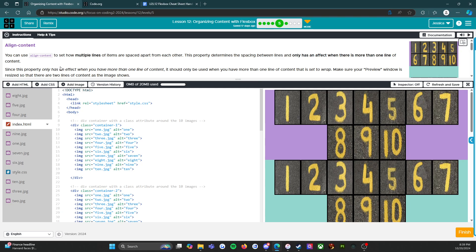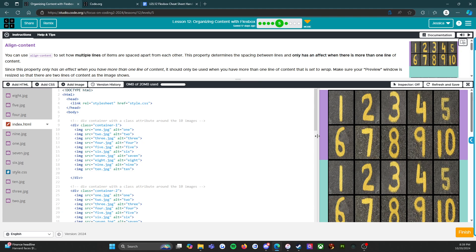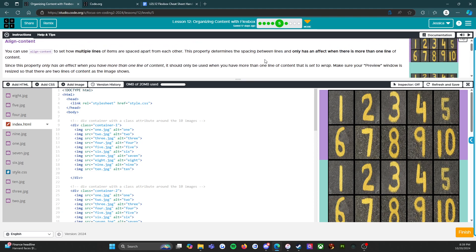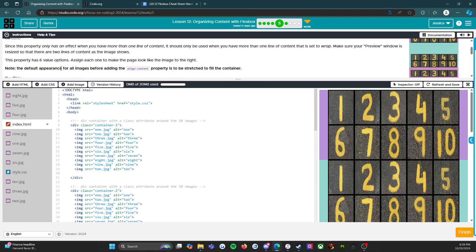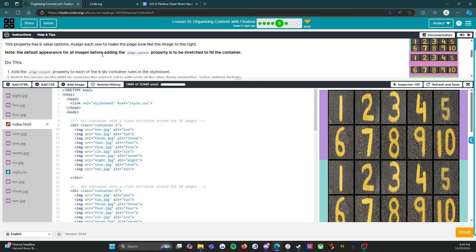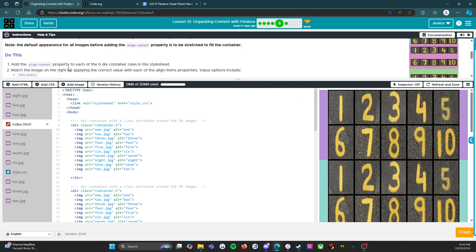Make sure your preview window is resized so that there are two lines of content, as the image shows. This property has six value options — assign each one to make the page look like the image to the right. Note: the default appearance for all images before adding the align-content property is to be stretched to fill the container. Add the align-content property to each of the six div container rules in the style sheet.